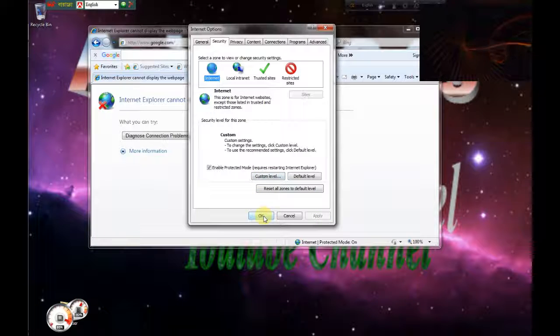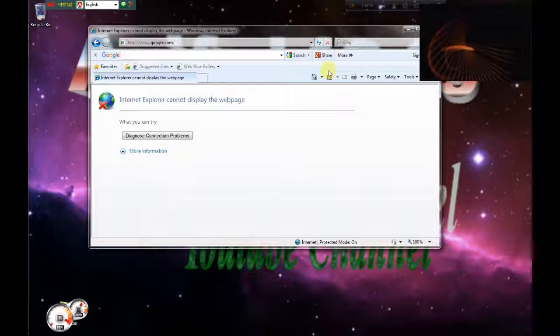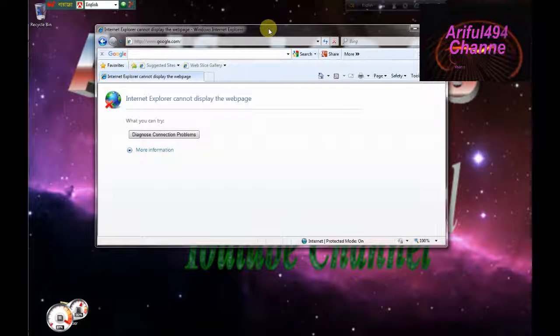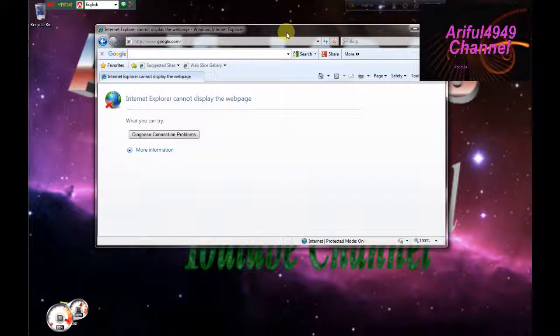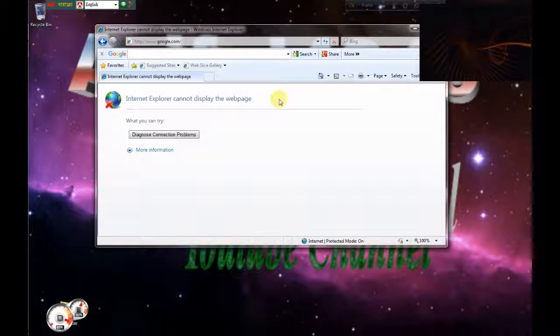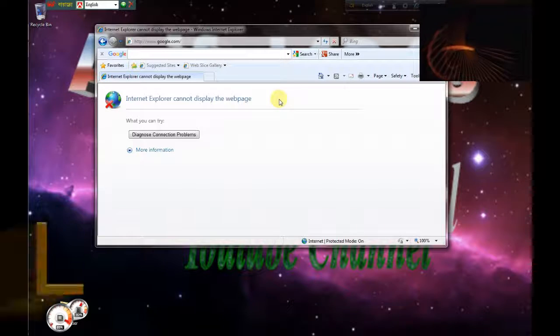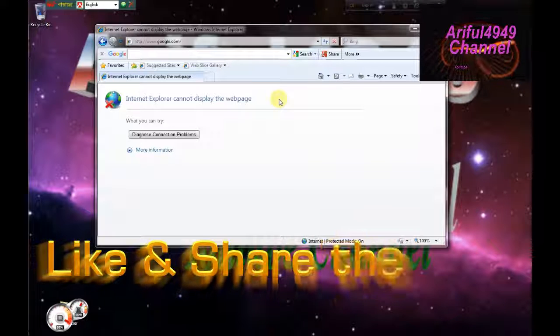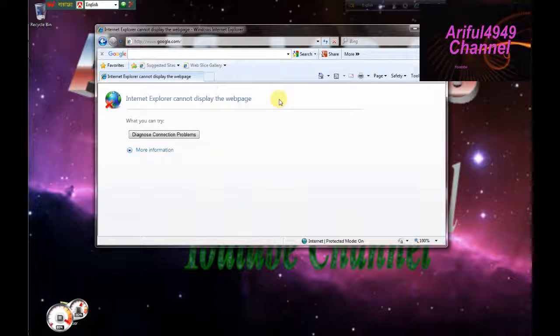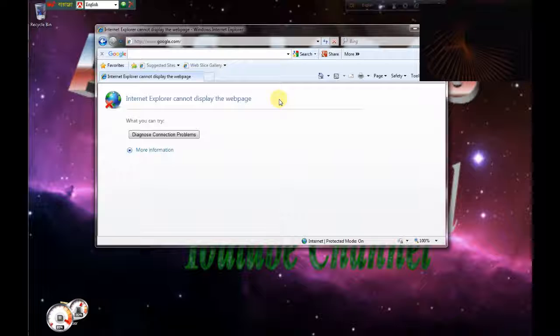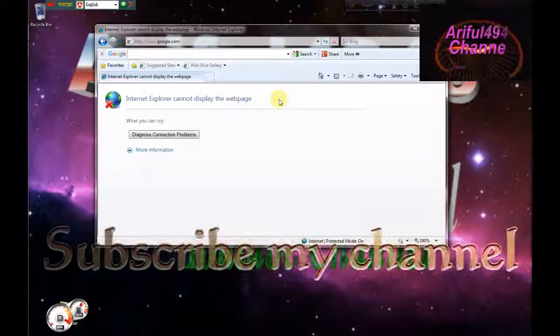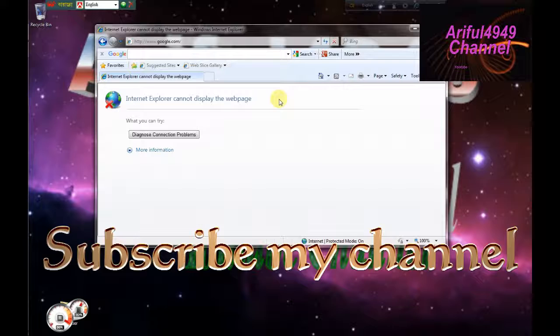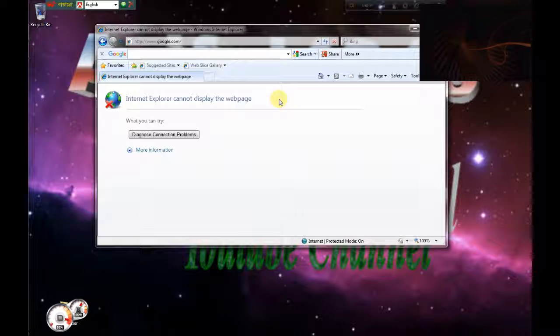If you want to subscribe to our channel, please like and share our channel. Subscribe to our channel.